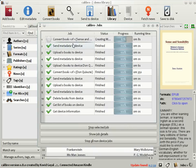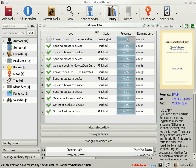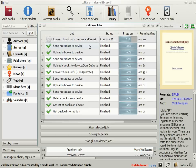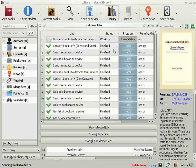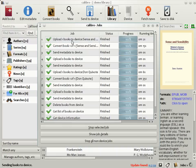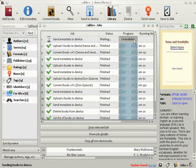Clicking the rotating spinner on the bottom right corner shows you what Calibre is doing currently. So right now, it's converting the book Sense and Sensibility, and once the conversion is completed, it will send the book to the Kindle. There you see the conversion is completed. It is sending the book to the Kindle.